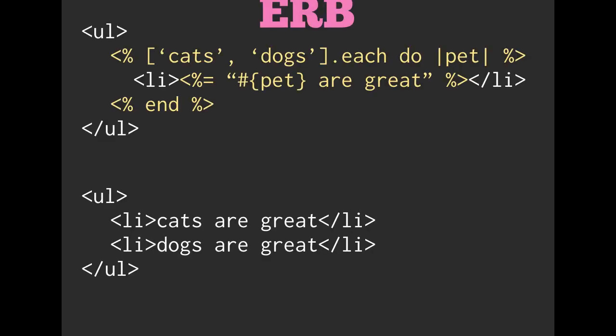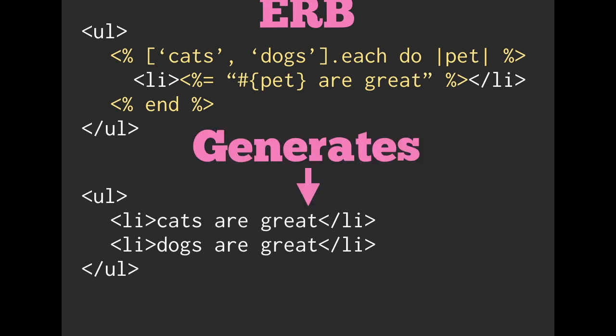And just a quick refresher on what that looked like, we had an array that we were iterating over and actually building up a list inside of our HTML. And the ERB would generate something that kind of looked like that HTML.